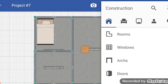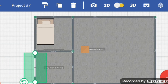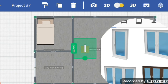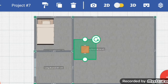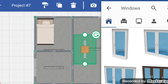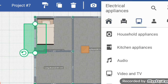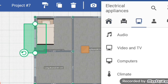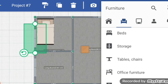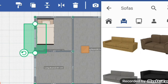After that I want to add windows — select window and just place wherever you want. Again, I'll just try to place it on this wall, and then on this wall. After that I want to add storage, table, chairs, and office furniture — so here I want to add those.